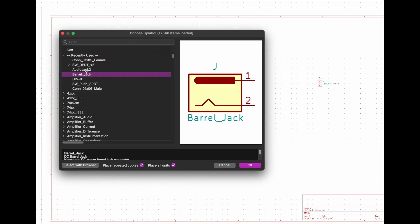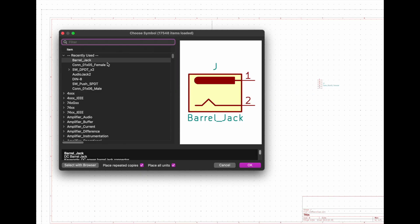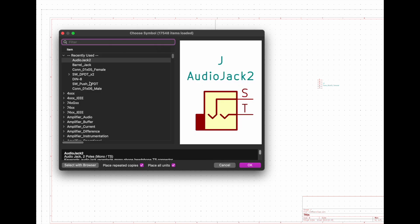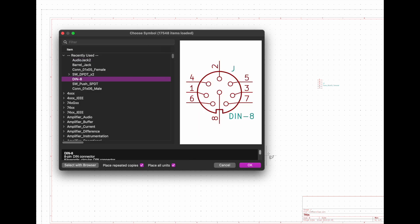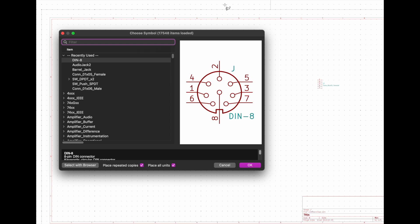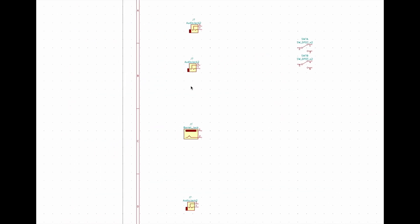And then the power connector and the three audio connectors. Three. Our DIN8 connector. And our two switches.